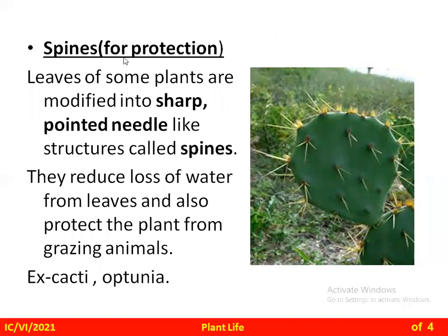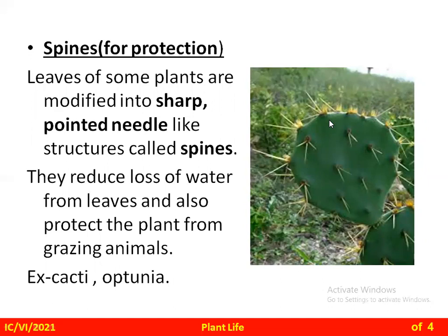The next modification is spines. Leaves of some plants are modified into sharp pointed needle-like structures called spines, as you can see in the picture. The function of spines is to reduce the loss of water from leaves and also to protect the plant from grazing animals. These spine-type leaves are present in desert area plants, such as cacti and Opuntia.